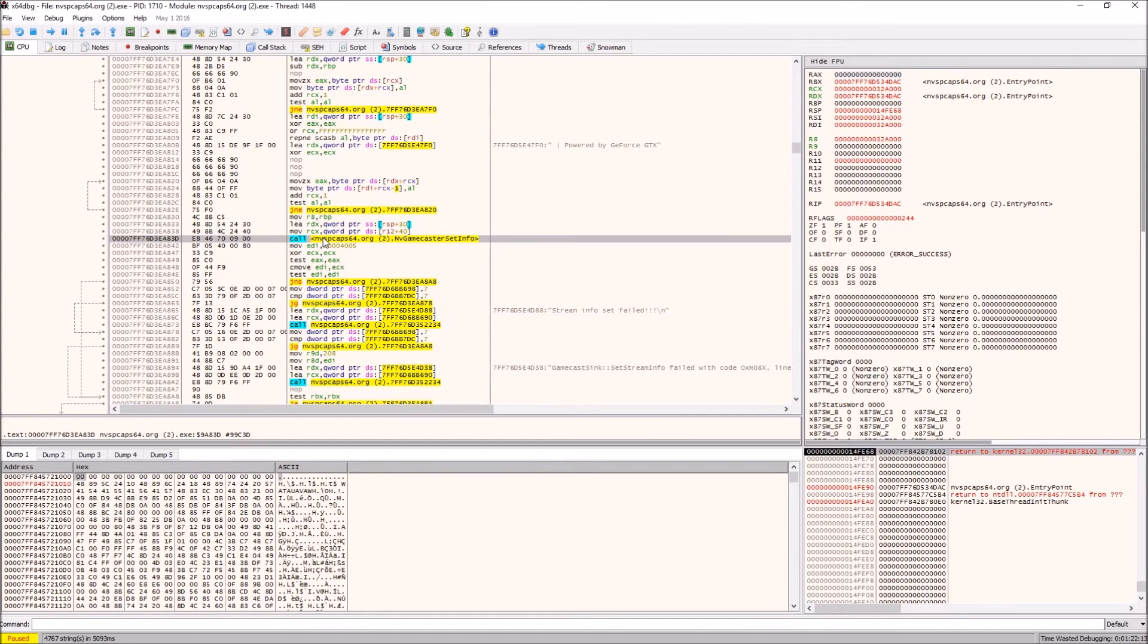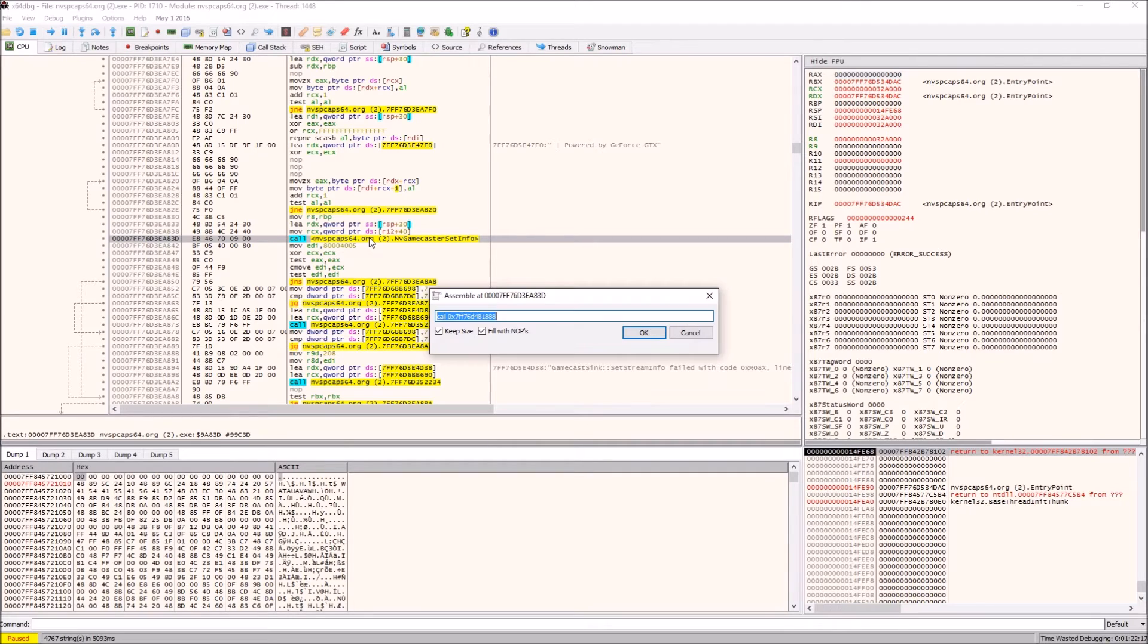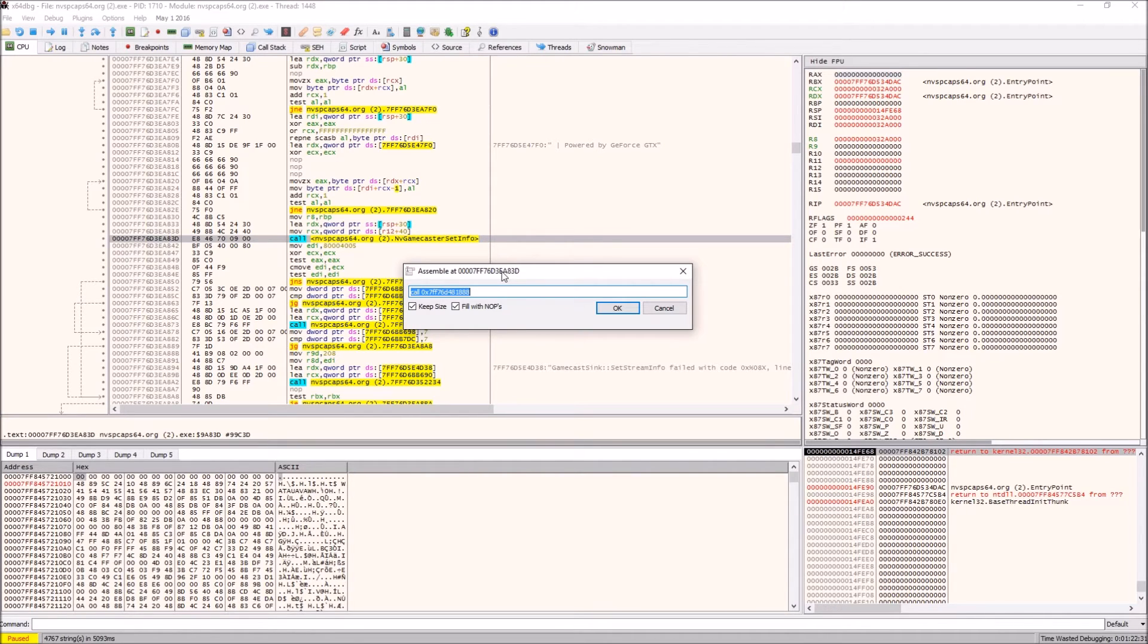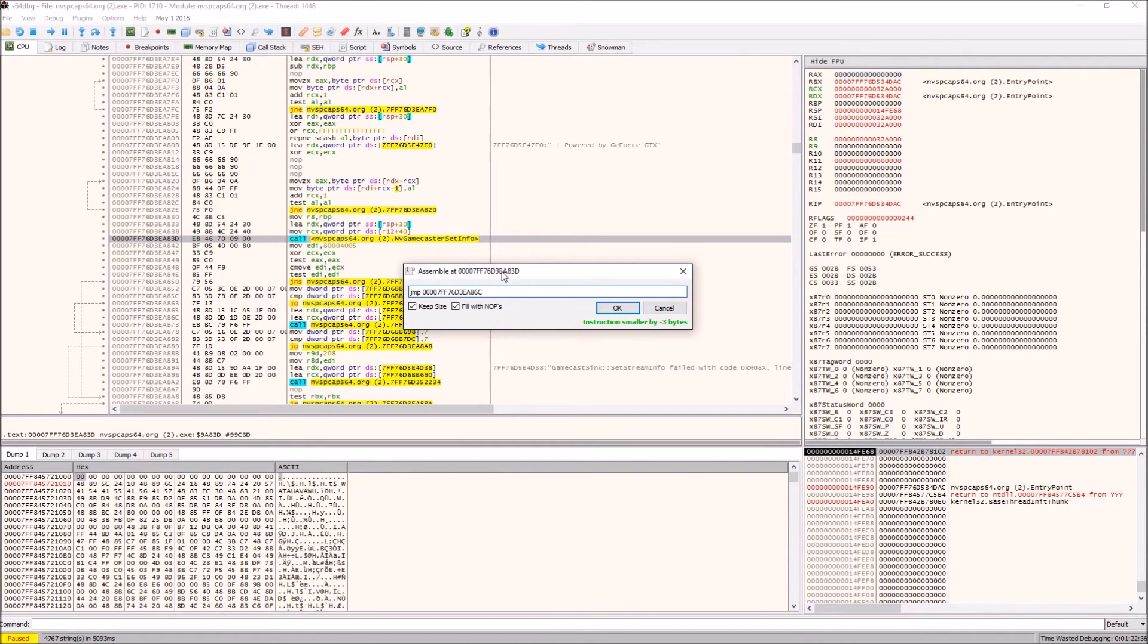Then you go back to the line where it calls the set game caster info and you press space to edit. Make sure both these are checked, otherwise the executable in the end will have a different size and that could cause problems. What you want to do is type here 'jmp' a space and then paste in the address that we just copied.